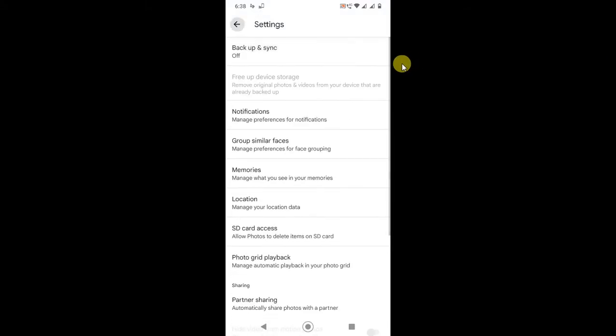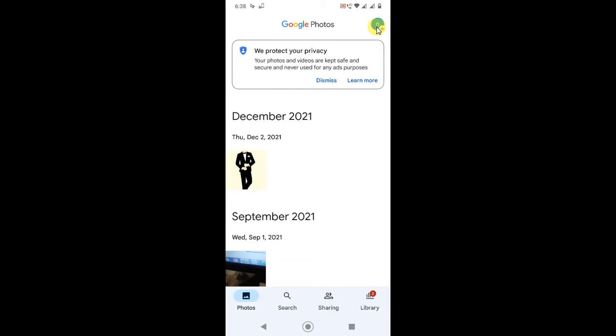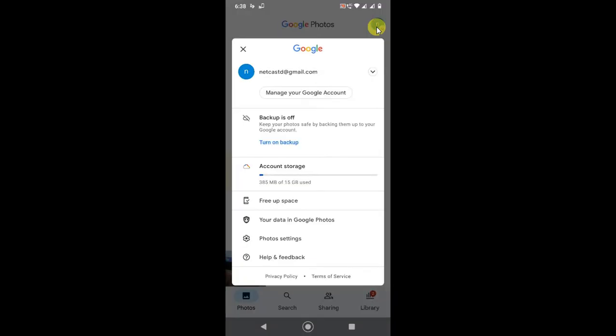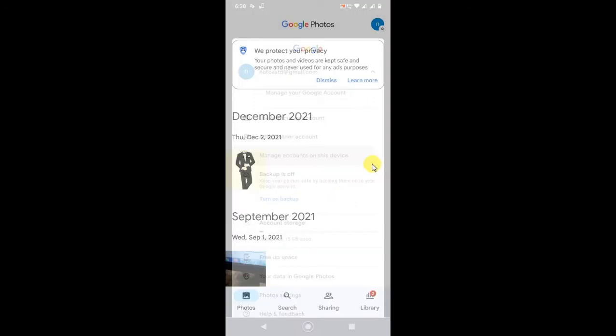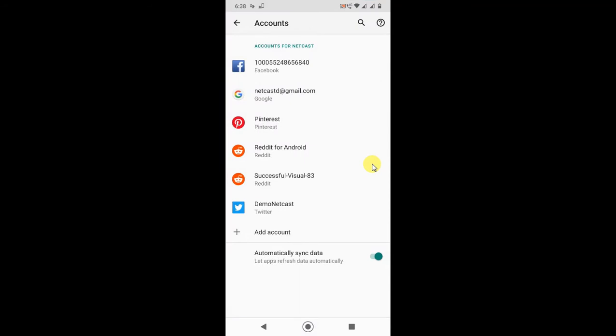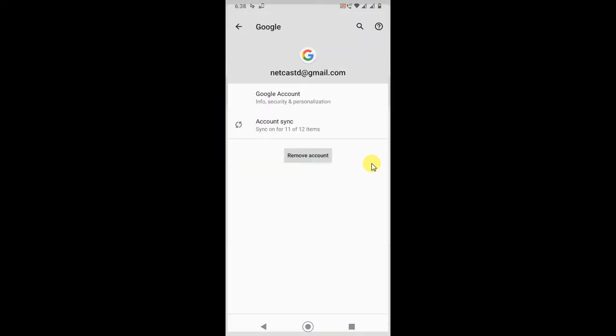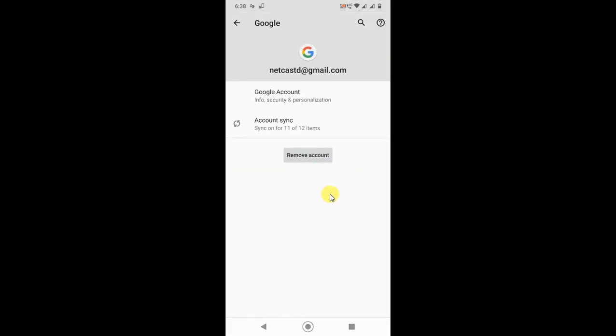So if you click on this photo, this is the account I have used for Google Photos. You can manage account from this device. Go to Google, and this is my account.